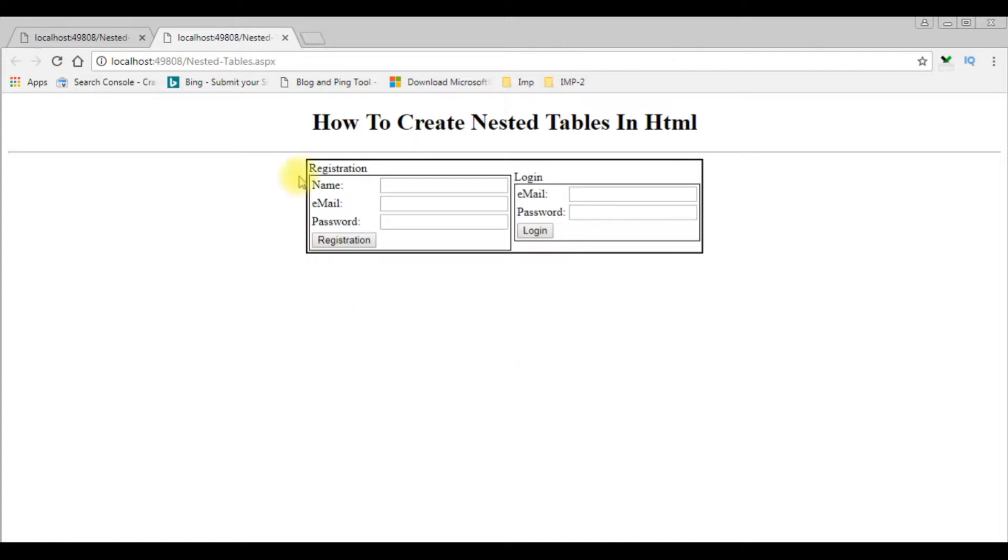And here we got the final output. The registration table and the login table both are nested into the main table.